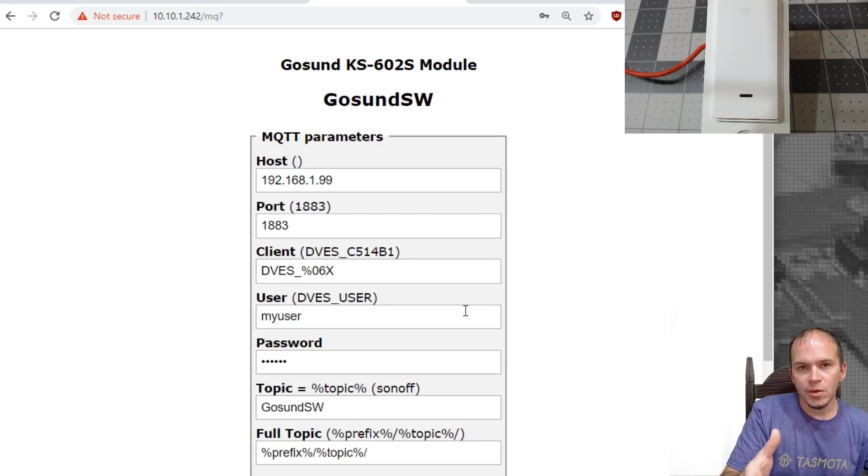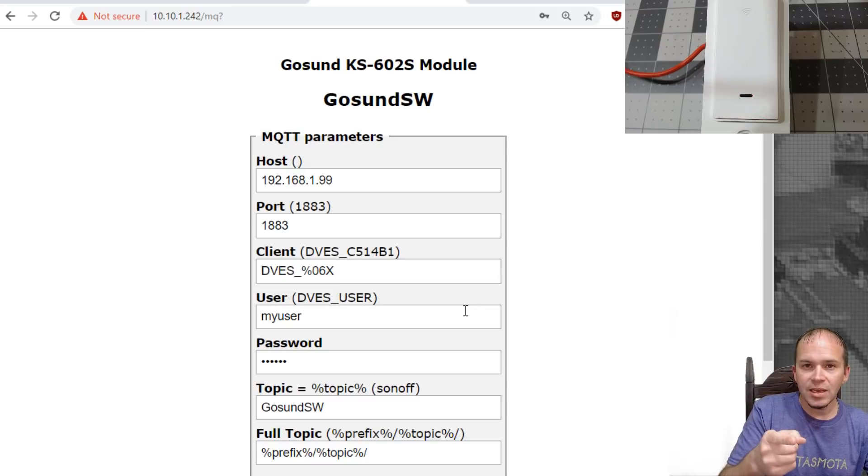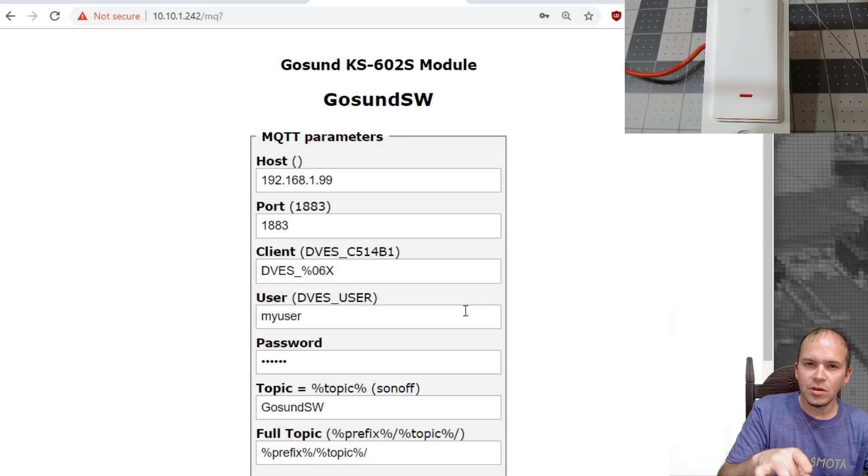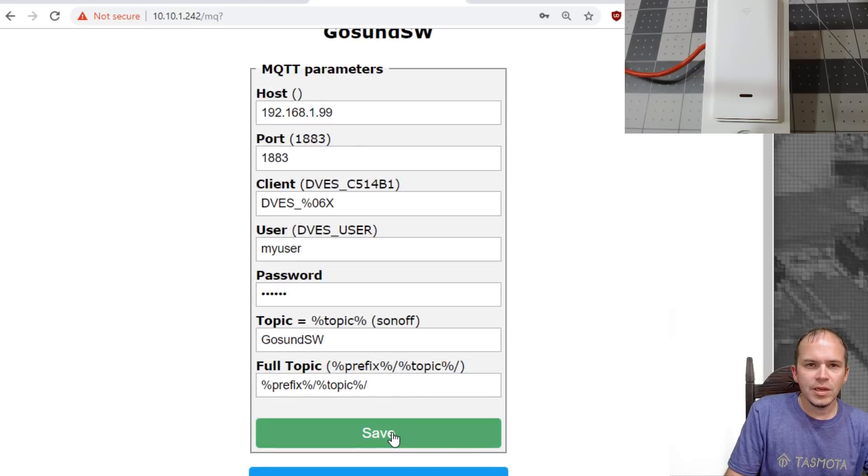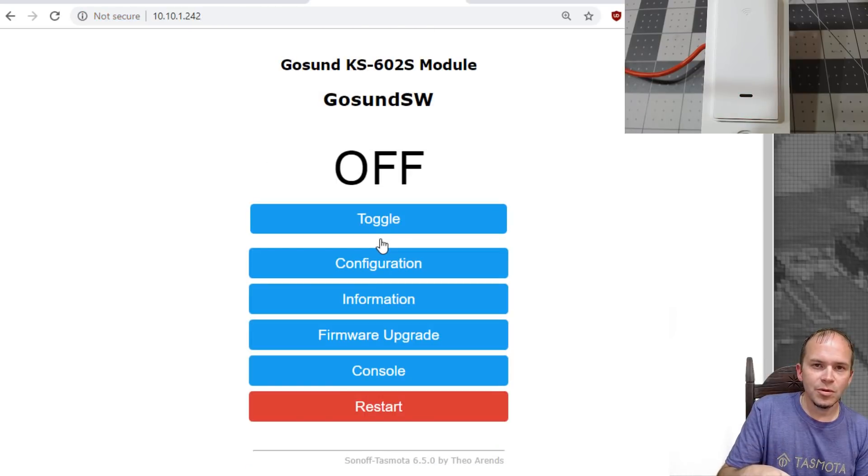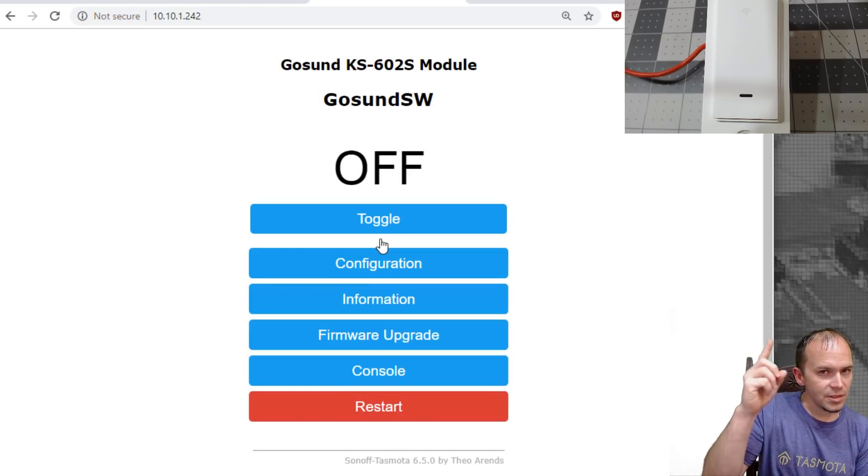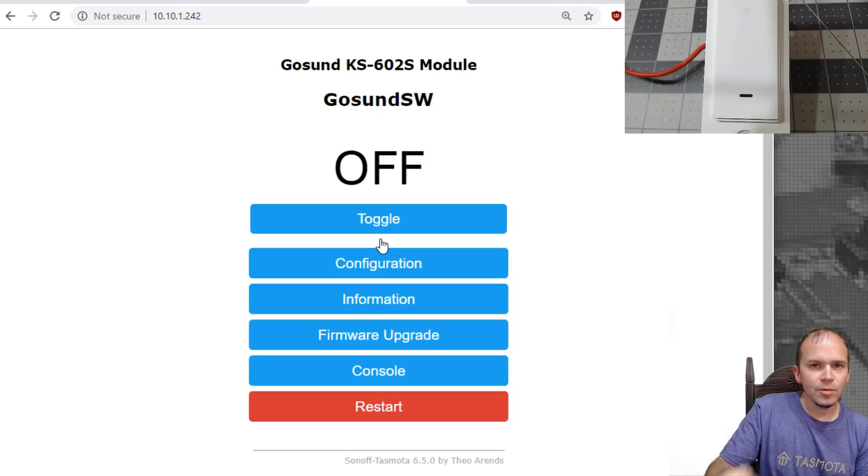And then the topic, you will need to make that a unique topic. And it is case sensitive. So pay attention when you put in that topic. We'll go ahead and hit Save. Now you'll notice once it boots, the red LED up above is not blinking anymore.